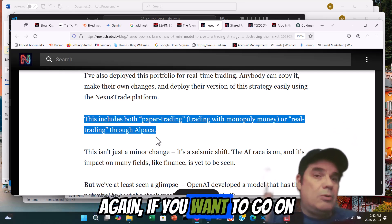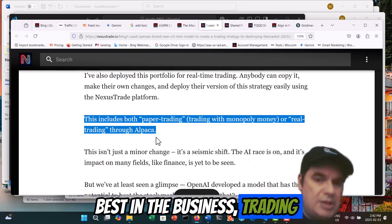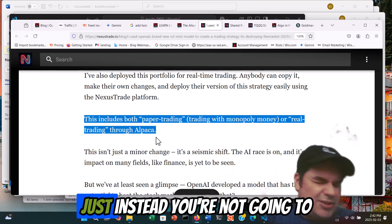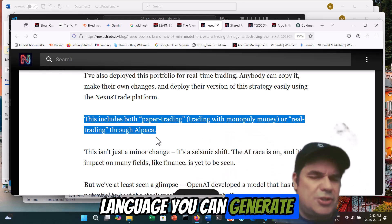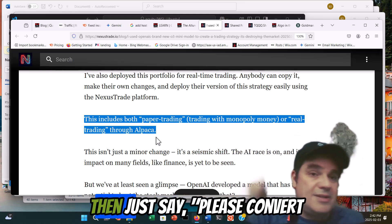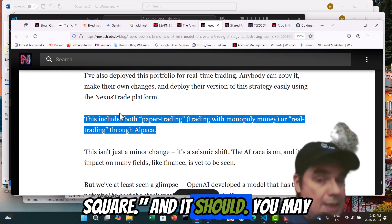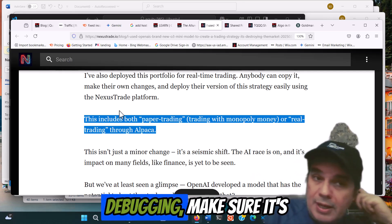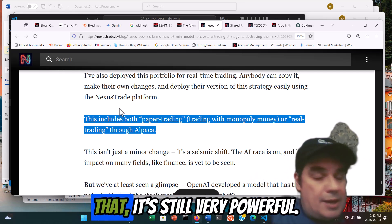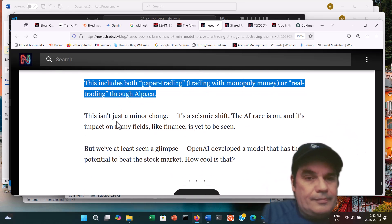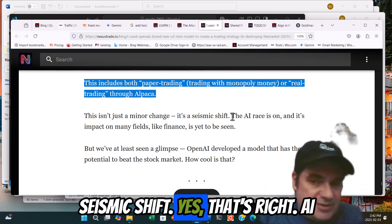If you want to go on steroids and be the best in the business, TradingView is the one to work with. Instead of using Python or whatever language, you can generate what's being developed here and then just say 'please convert this strategy to PineScript.' You may need to go through some debugging to make sure it's compatible with the current version of TradingView, but other than that it's still very powerful. This isn't a minor change — it's a seismic shift. AI races on and its impact on many fields like finance is yet to be seen.